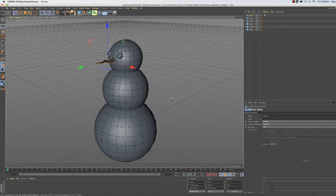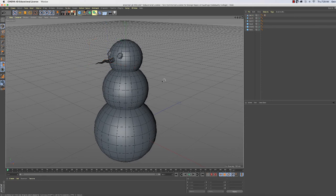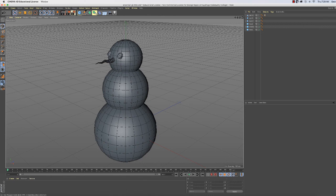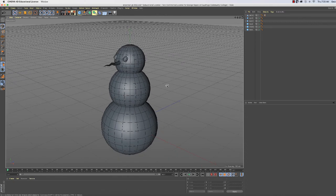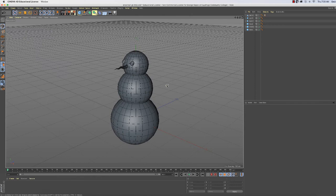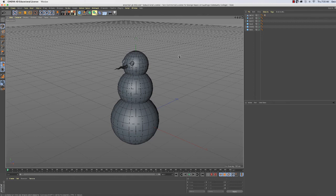The next thing we're going to do is make the arm, like the stick that would be used as the arm, you know, the little tree branch that we would find. The way we're going to do that is we're going to take a cube and modify it. So let's make a cube.